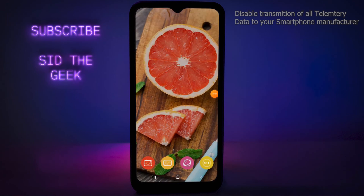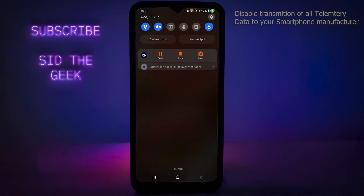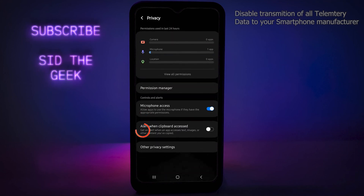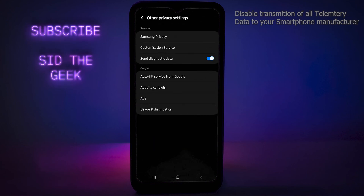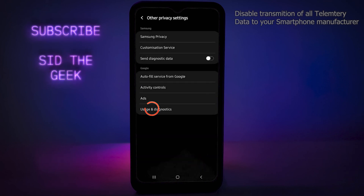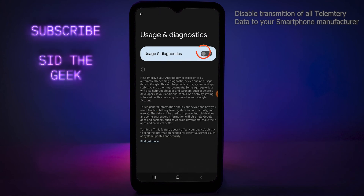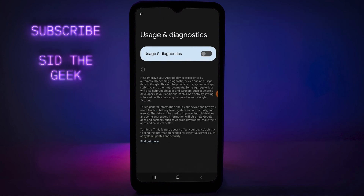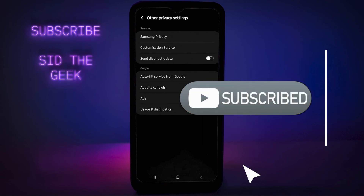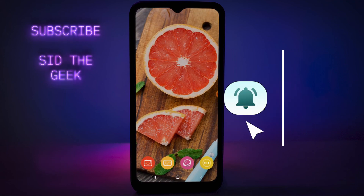On Android version 13, go to Security and Privacy, tap on Privacy, then Other Privacy Settings. Turn off Send Diagnostic Data. Last but not least, tap on Usage and Diagnostics and make sure it's turned off. If you liked this video, make sure to subscribe — see you next time, thank you for watching.